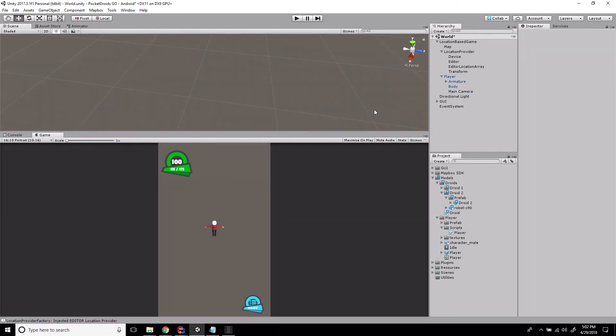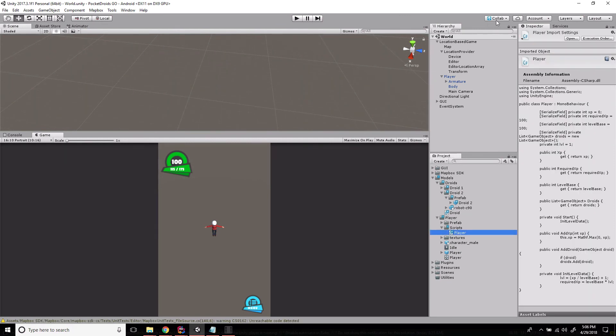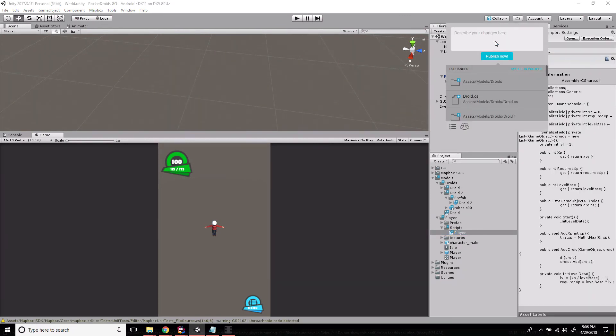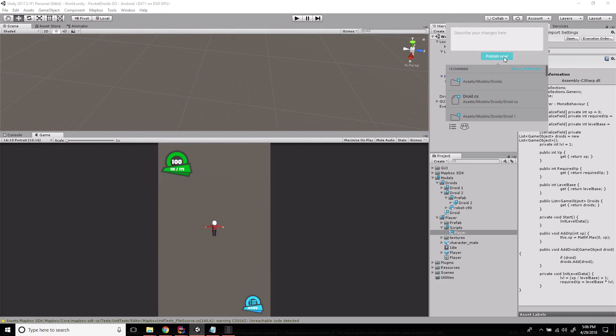Let's get rid of Droid 2 because we don't really need it on the screen right now. For the moment, we're good to go - our Droids are ready for use. Let's save and update our Collab: added the Droid class, publish now.